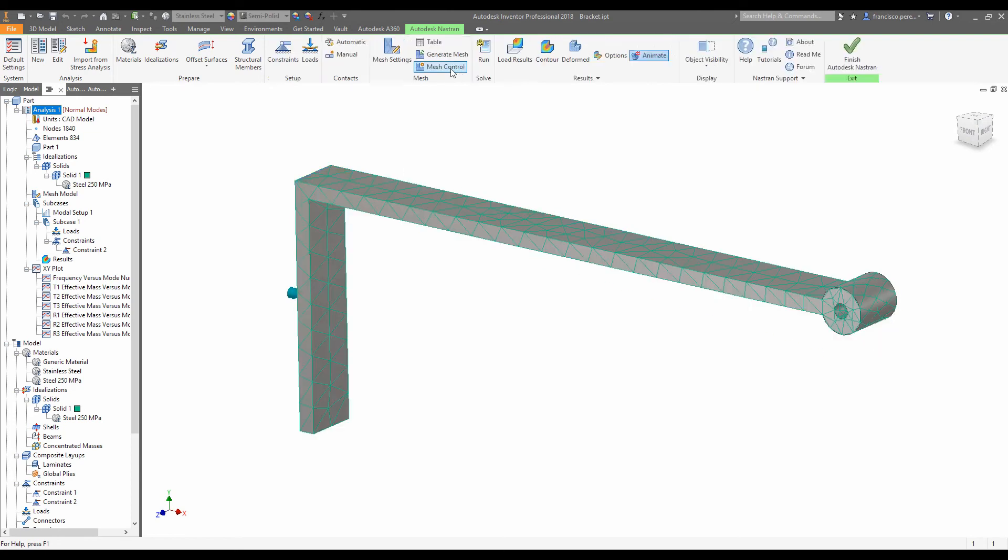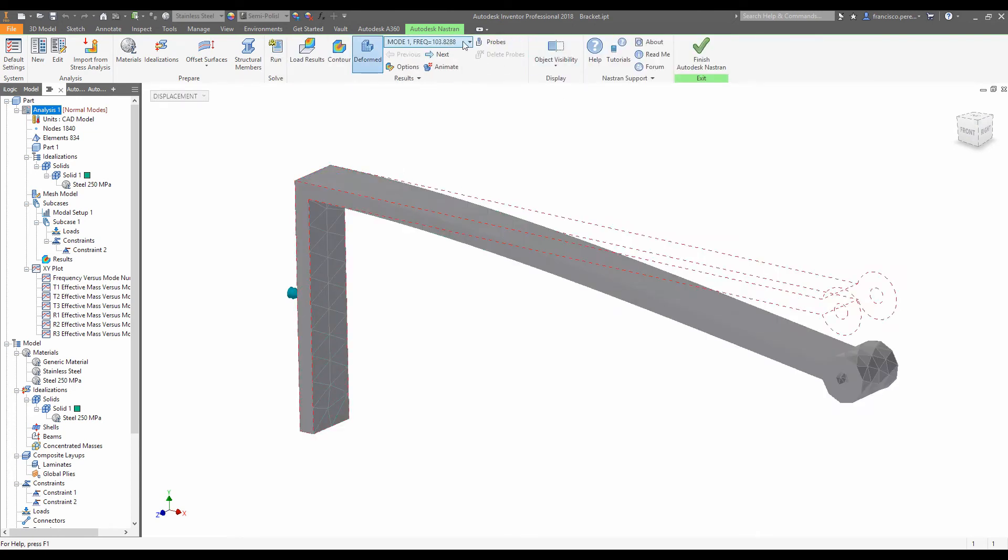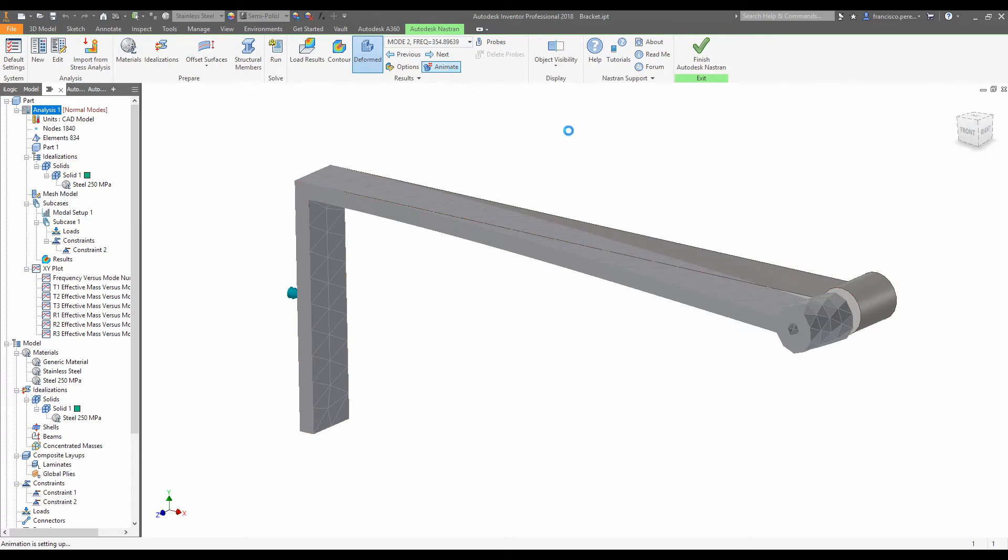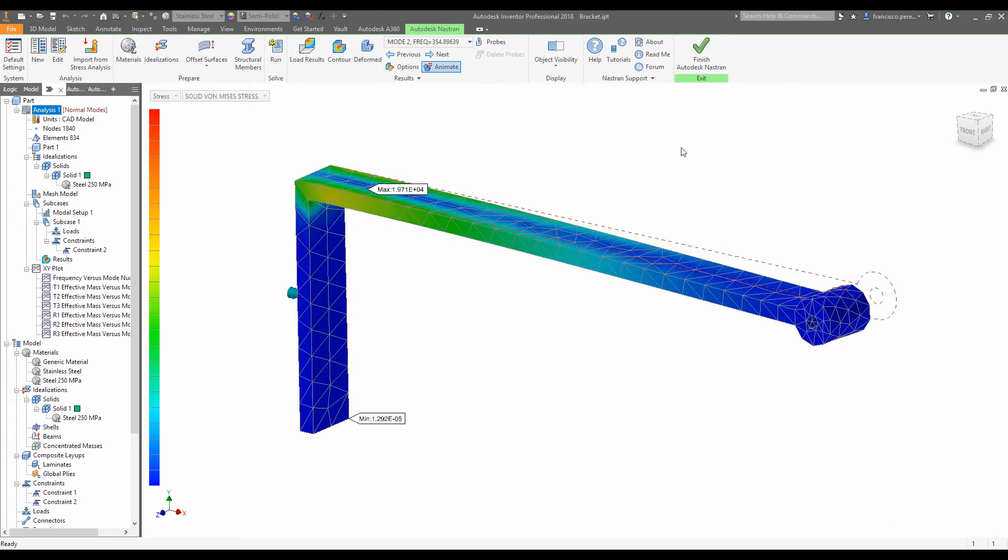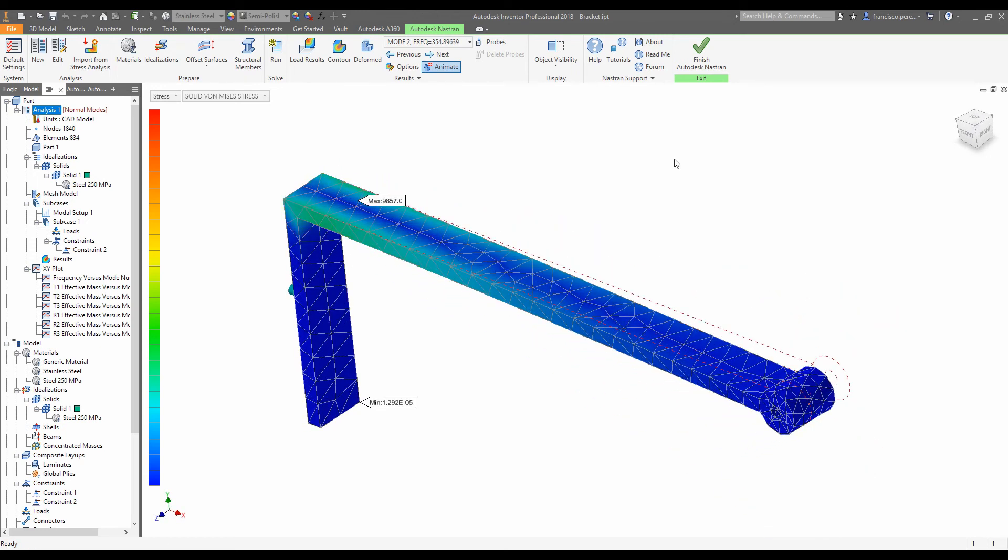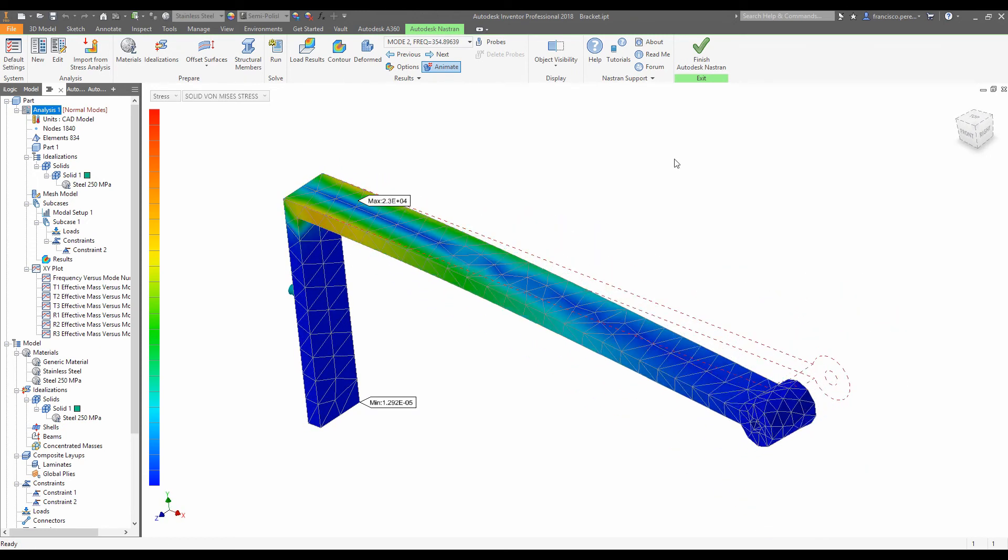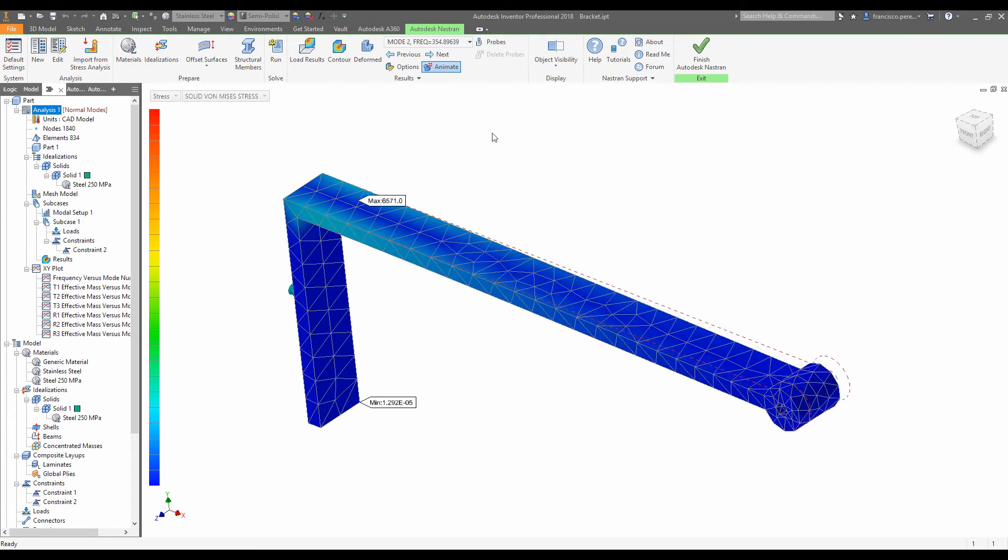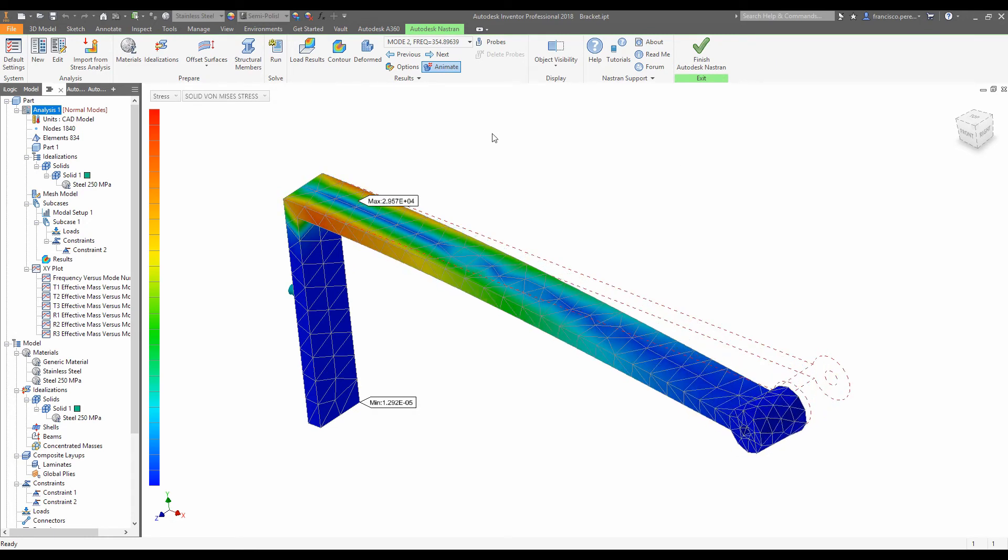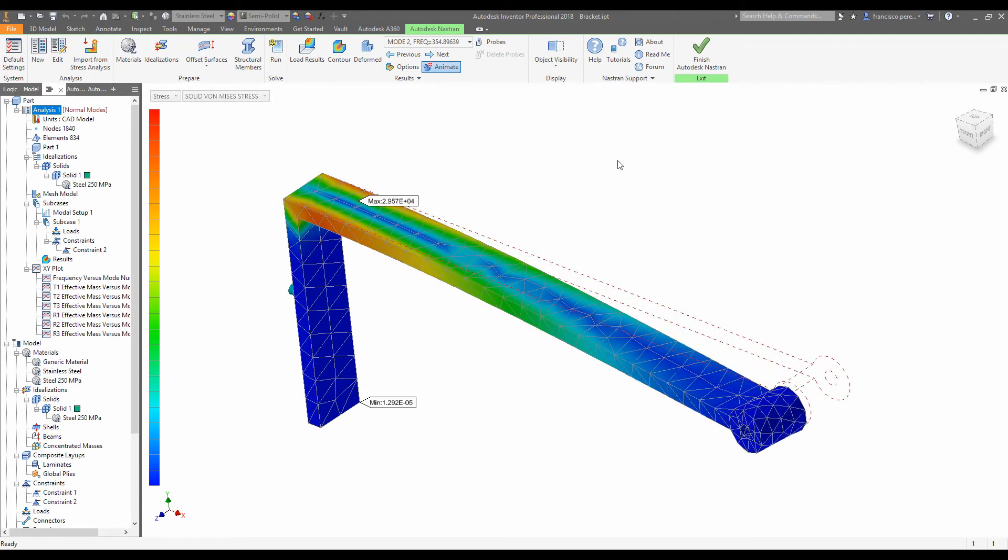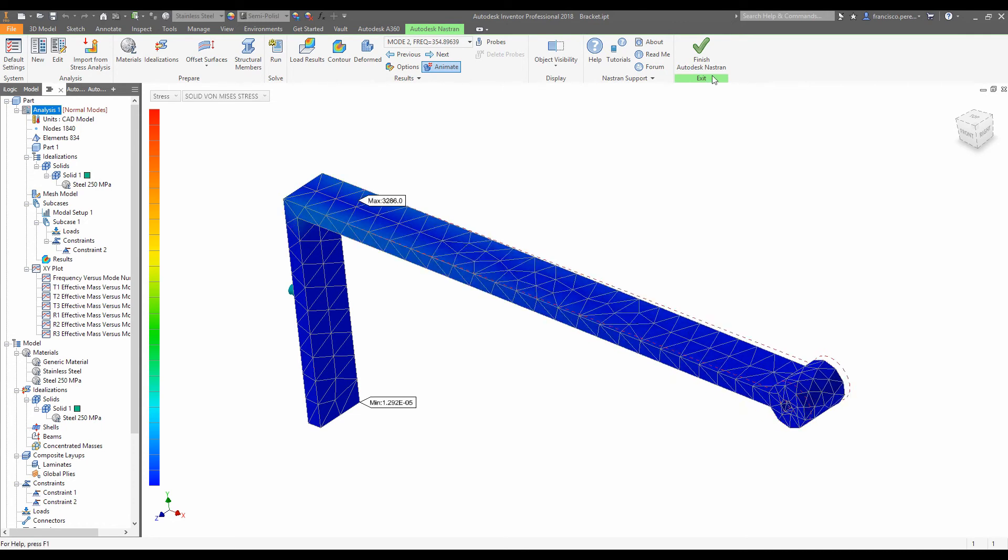So we'll untick animate, and then we'll click deformed again, and we'll change the mode to mode 2. And we will click animate. So the second way that it's likely to vibrate is sideways in that way at 354 hertz. Now, if you remember, our design goal was to have no natural frequencies below 400 hertz.